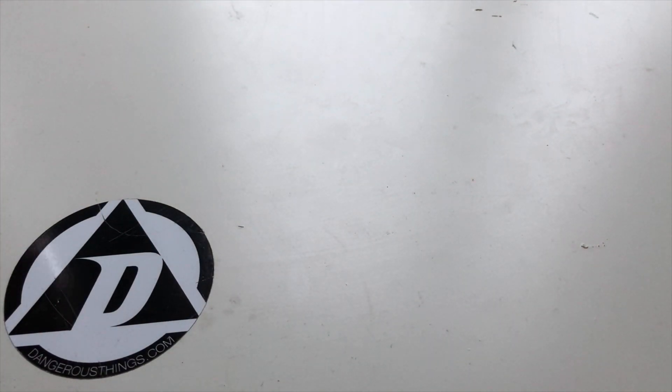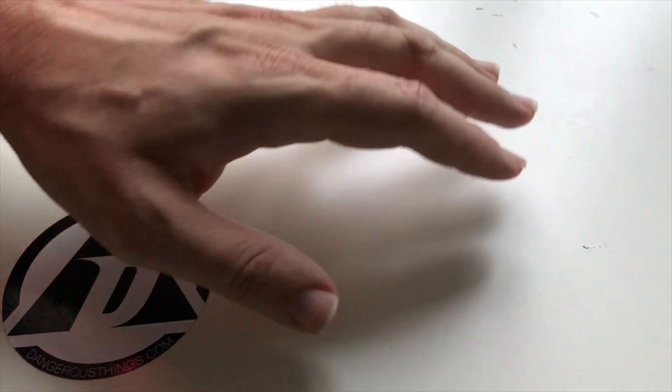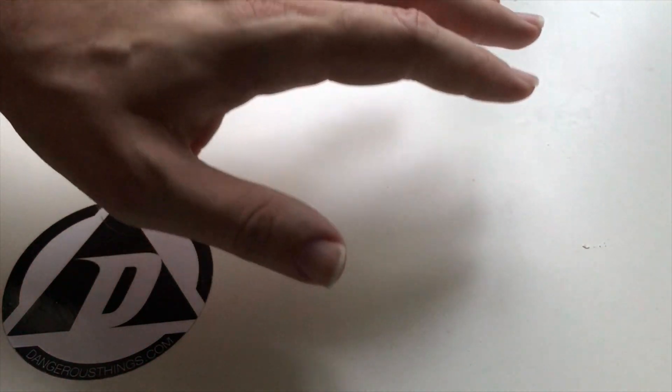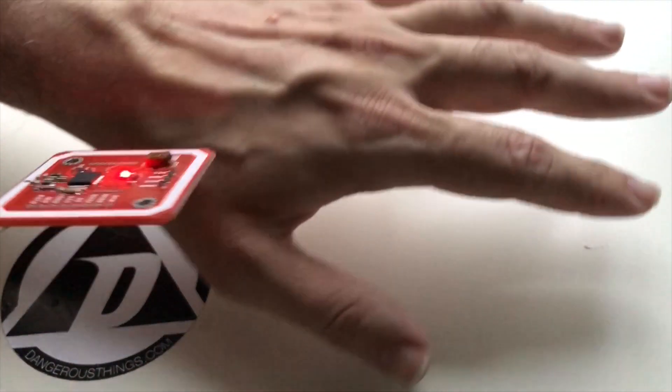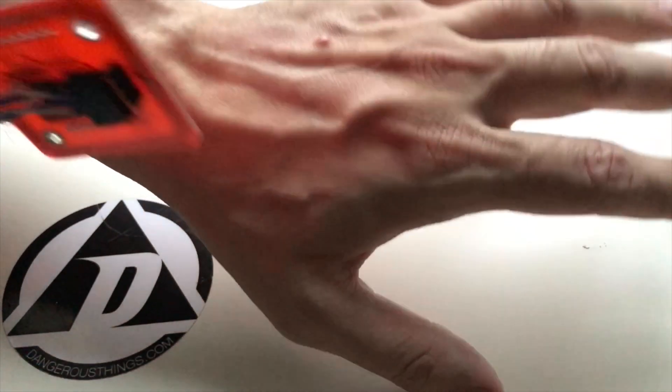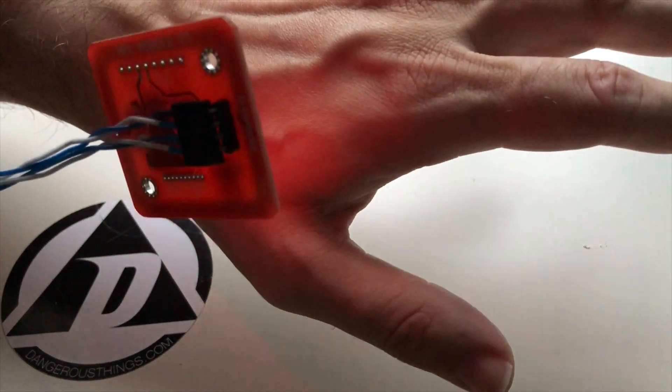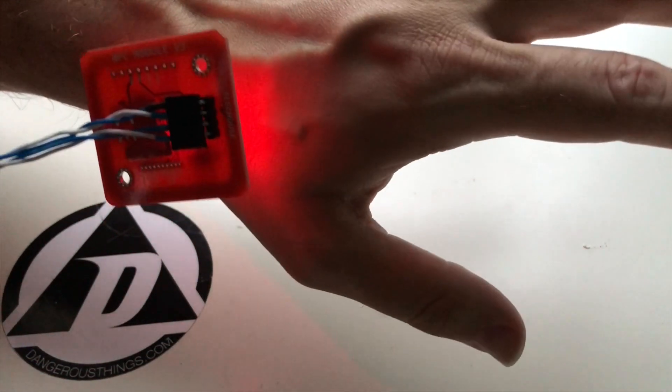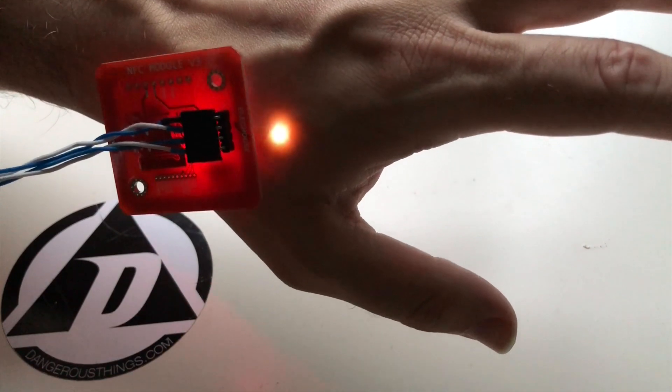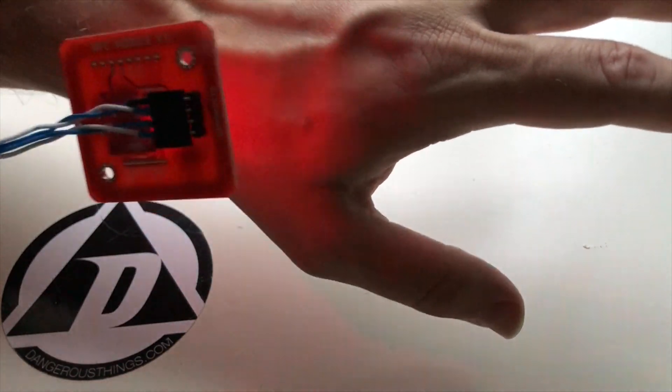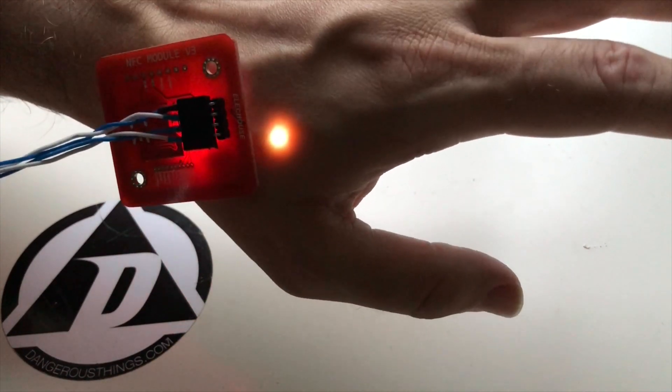Of course, I've got my second PN532 NFC module here. And it gets near the XLED under the skin. The LED lights up.